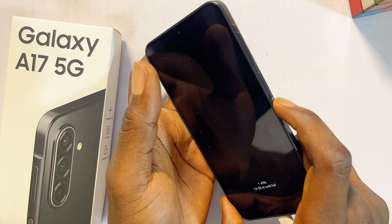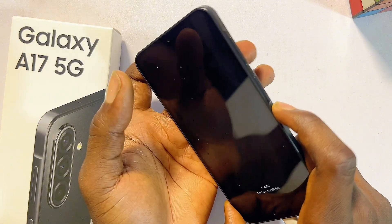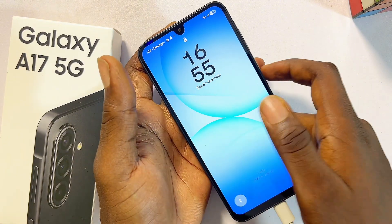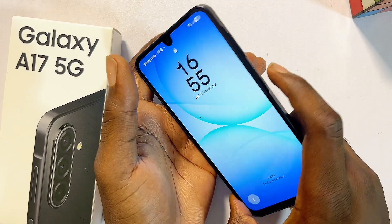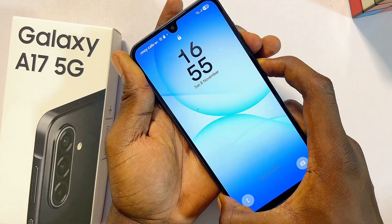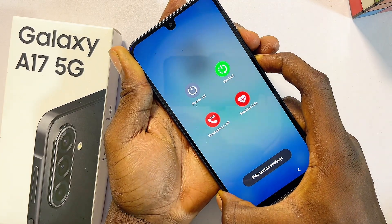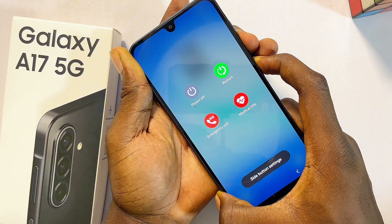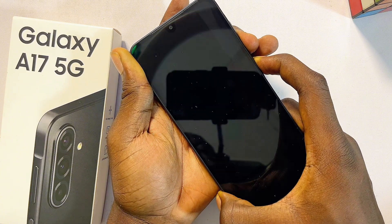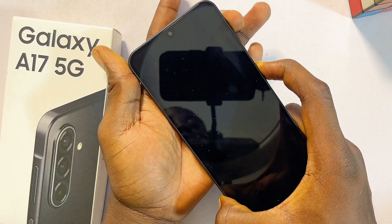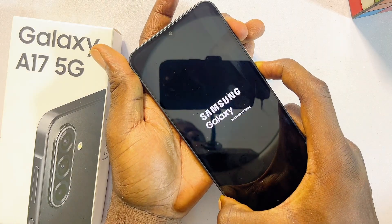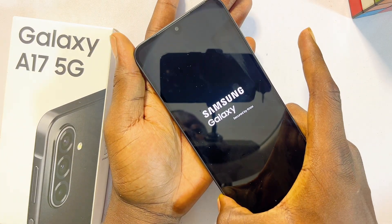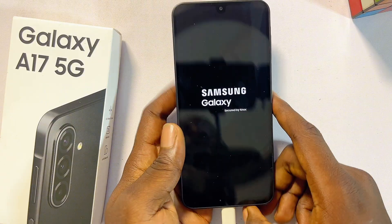To execute this: first tap the power button so the screen turns on, then long press the power button and the volume down button together continuously until the screen goes off. Then move your hand to the volume up button while still pressing the power button. Once you see the Samsung logo, release both buttons.